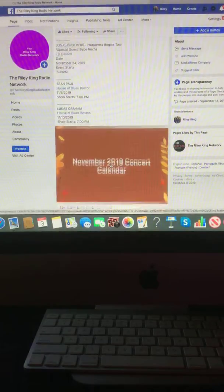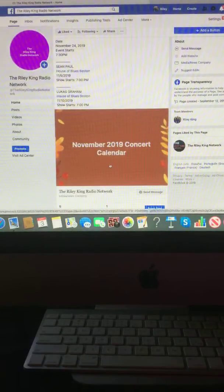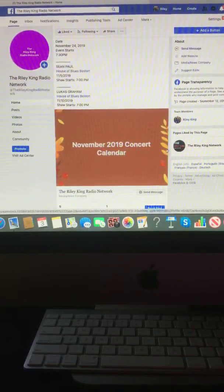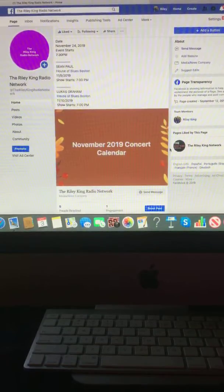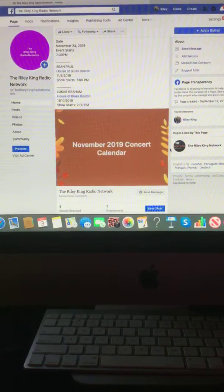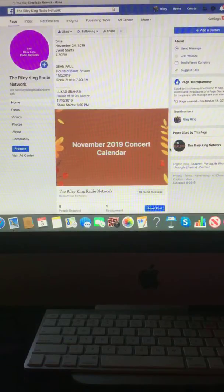And that is a look at your November 2019 concert calendar right here on the Riley King Radio Network. Goodbye, everyone.